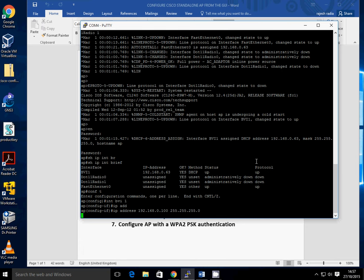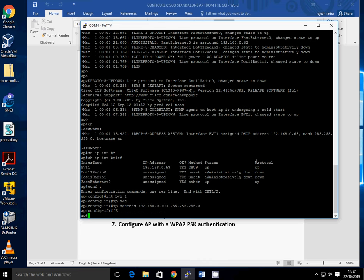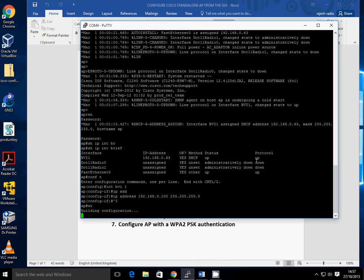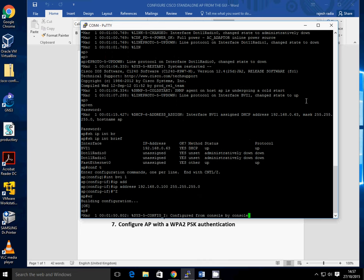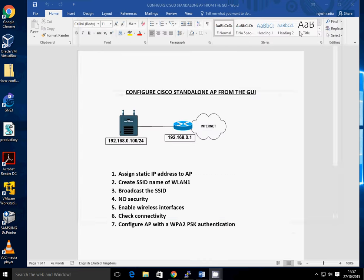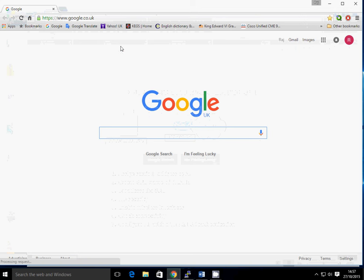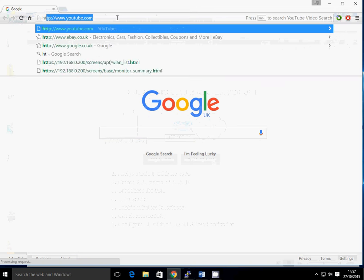Once that's done, we should be able to get on to the GUI and configure it. We'll just write that to memory. Let's bring up the web browser and then go HTTP.